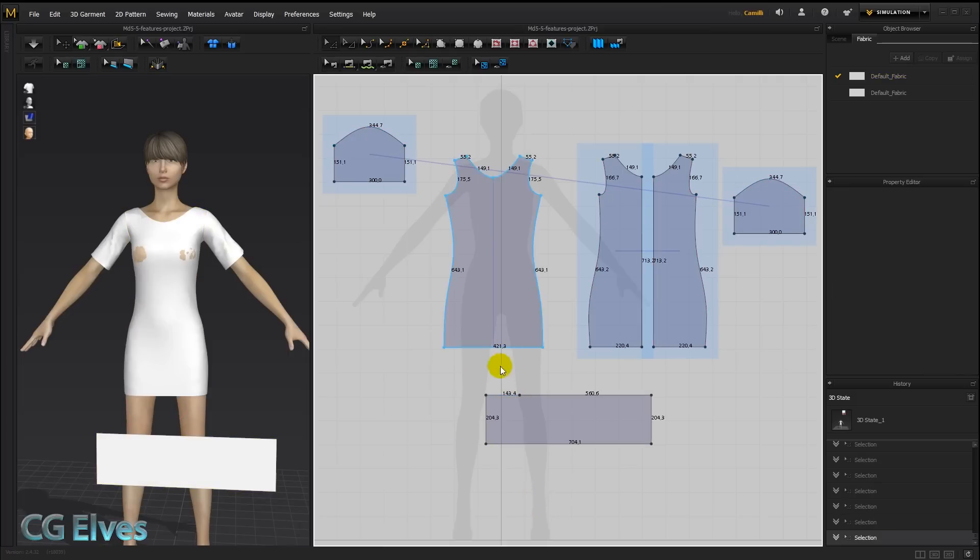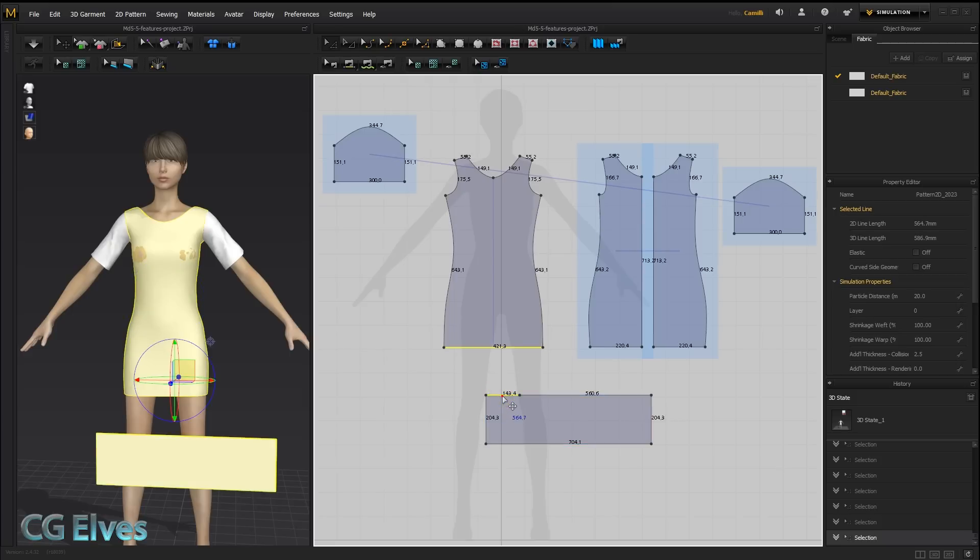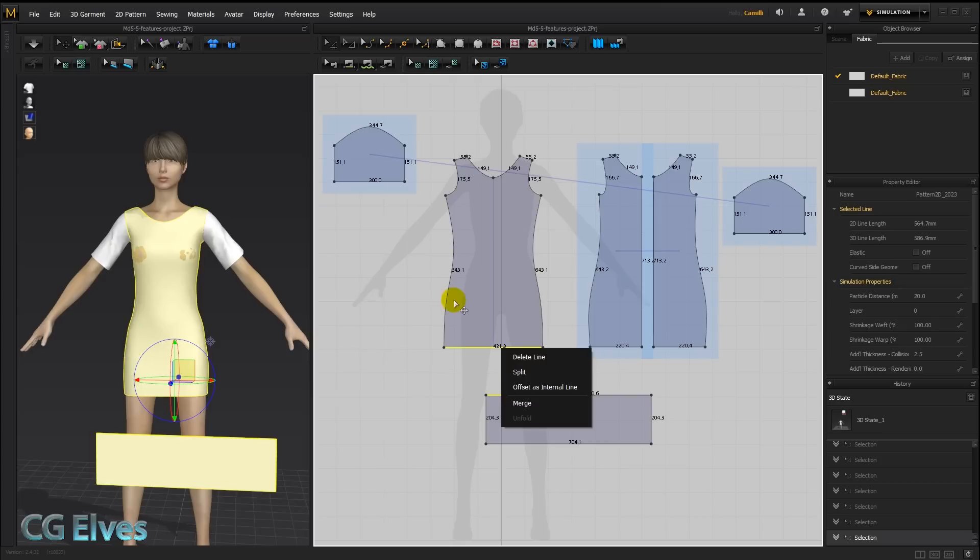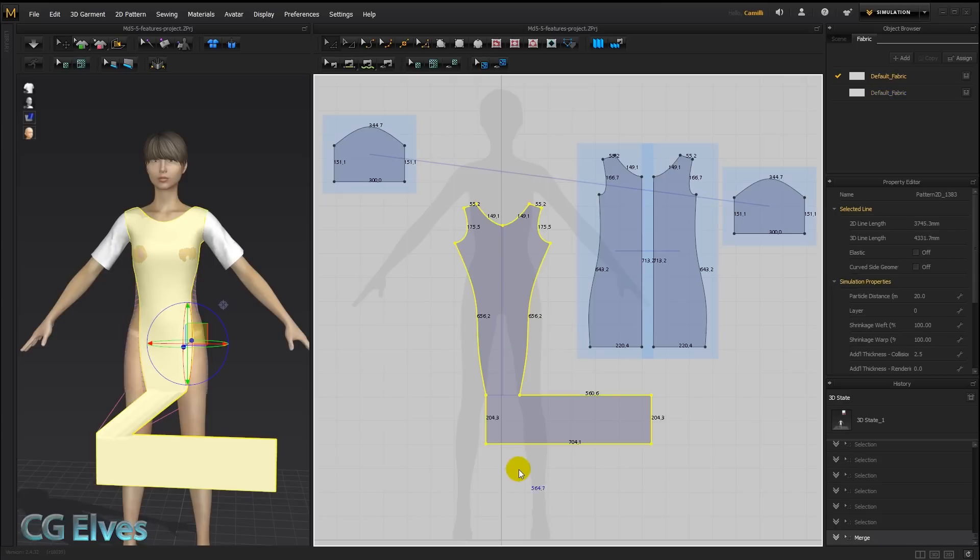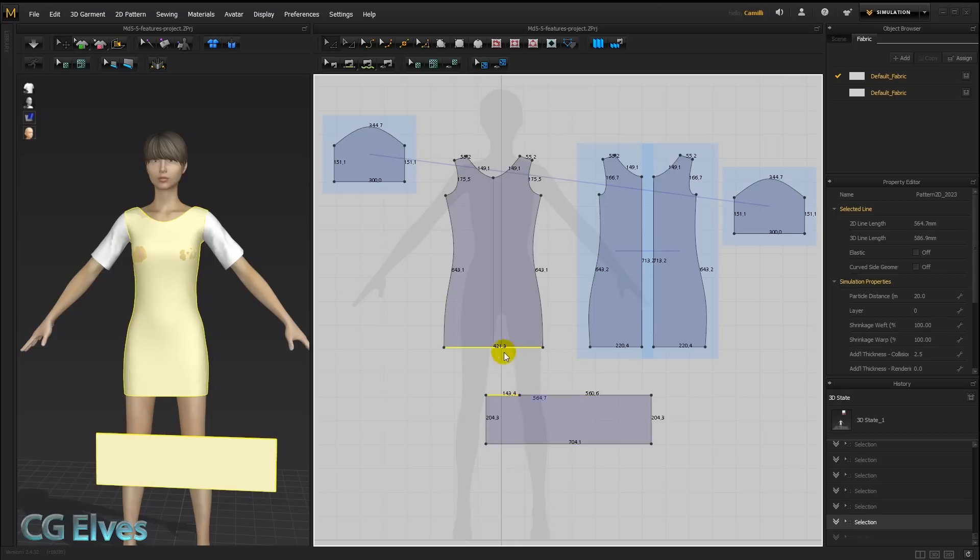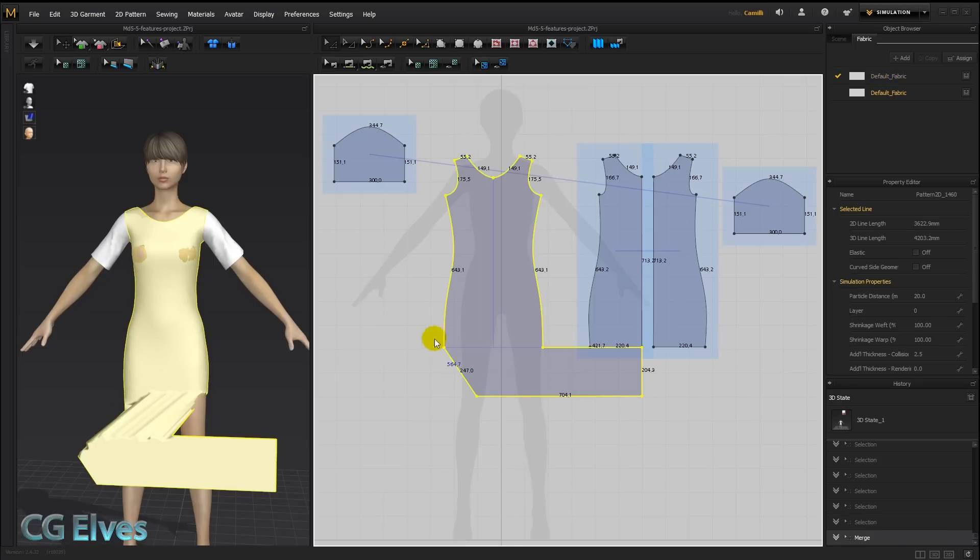And just like with the merging using the sewing, if you just select this line and hold down shift and select this one using your edit pattern tool, and then right click and say merge, it's also going to change the shape of the dress and of this bottom piece, depending which line you click on when you say merge. Just like with the sewing, if I say merge here, it's going to make the dress narrow. And if I say merge from this line, it's going to stretch this pattern out to fit.